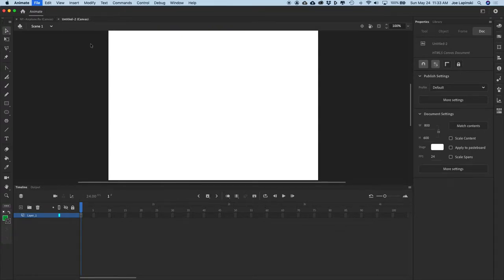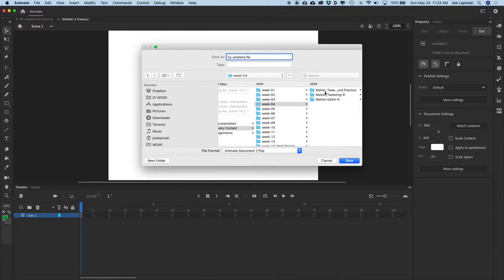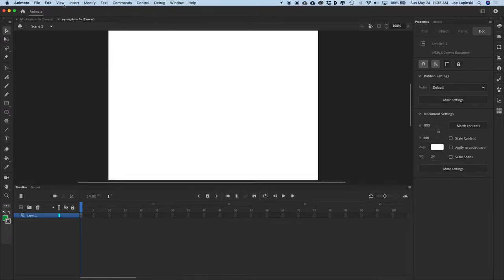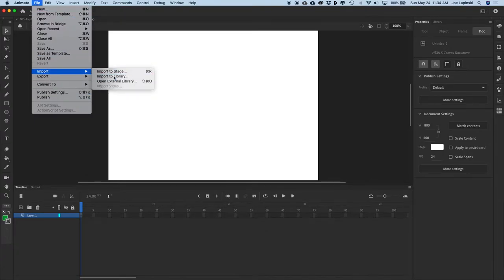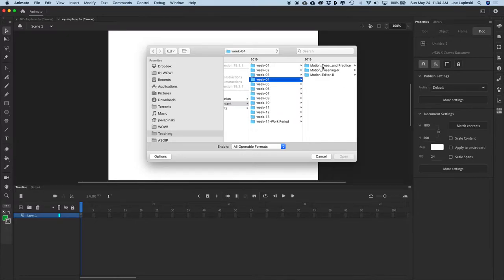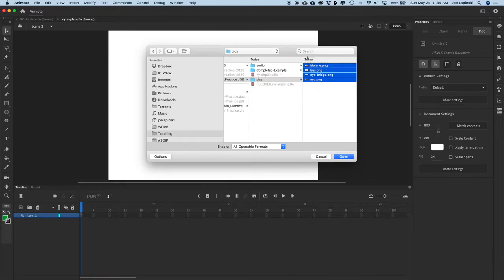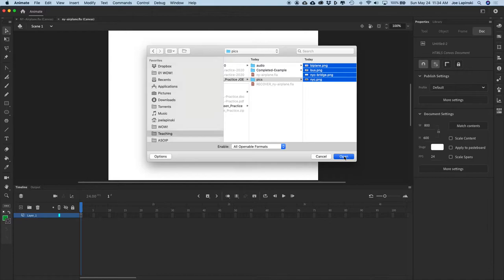So let's import. First, let's save — we'll call this NY New York Airplane, and I'm going to save it within my practice folder. Now let's import the graphics: the airplane, the bus, the bridge, and the background. Go File, Import, Import to Library. Navigate to the required file folder, and there are four PNGs within the PICS folder: Biplane, Bus, New York Bridge, New York City. Let's bring all of those into our library.